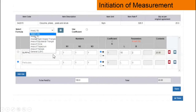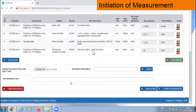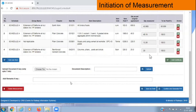Similarly for area measurement. We have now provided measurement quantity for all four items. Items have been added, quantity has been added, and now we have to add the certificate.